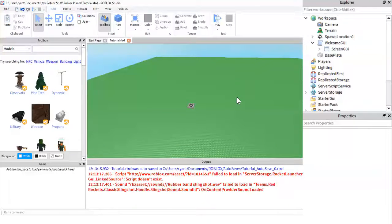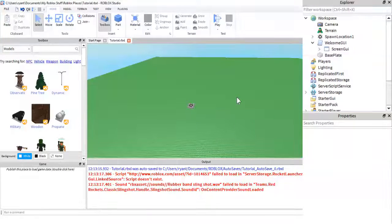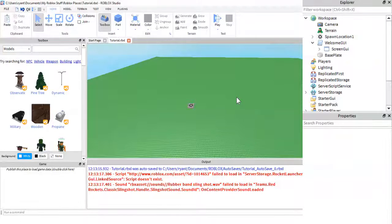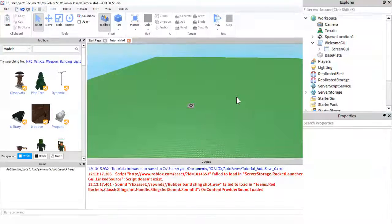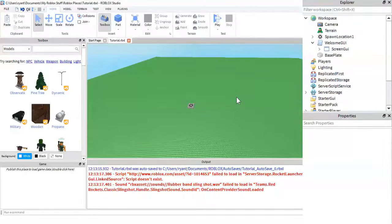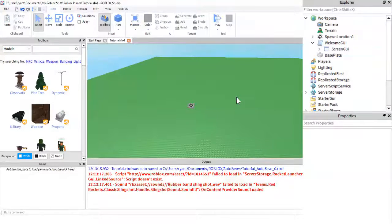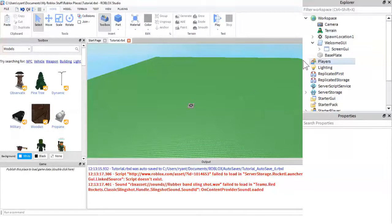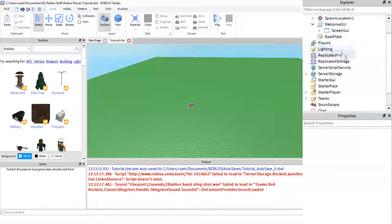This is kind of like part 2 to the other one about the welcome screen GUI, but not really. Today we are going to be doing a loading screen, and I already made it, it's right here.